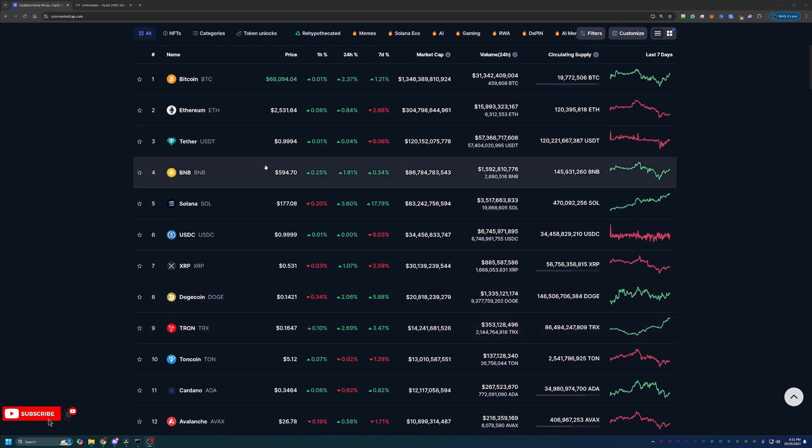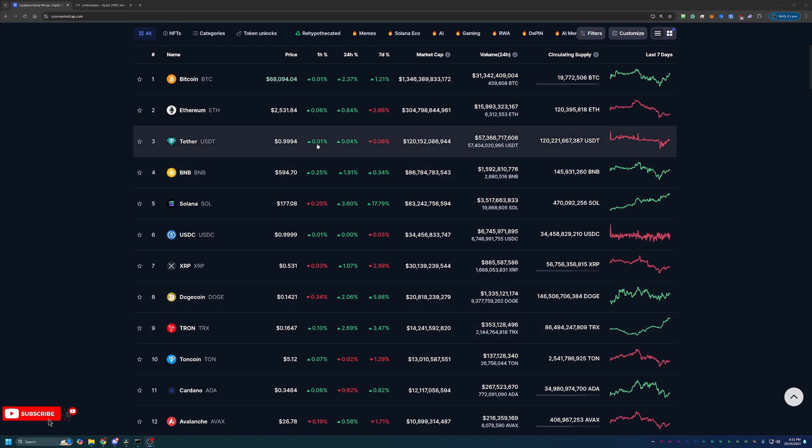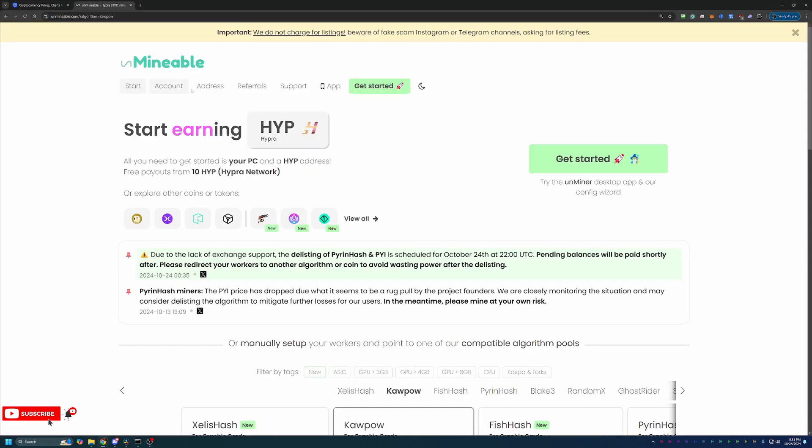So how are we going about doing this? Well, we are using a site here called Unmineable. Now, if you're not familiar with what Unmineable is, a quick overview of this site is basically it's a crypto mining pool that allows you to select the best algorithm for your specific computer setup and mine with that and get paid out in whatever crypto you're interested in.